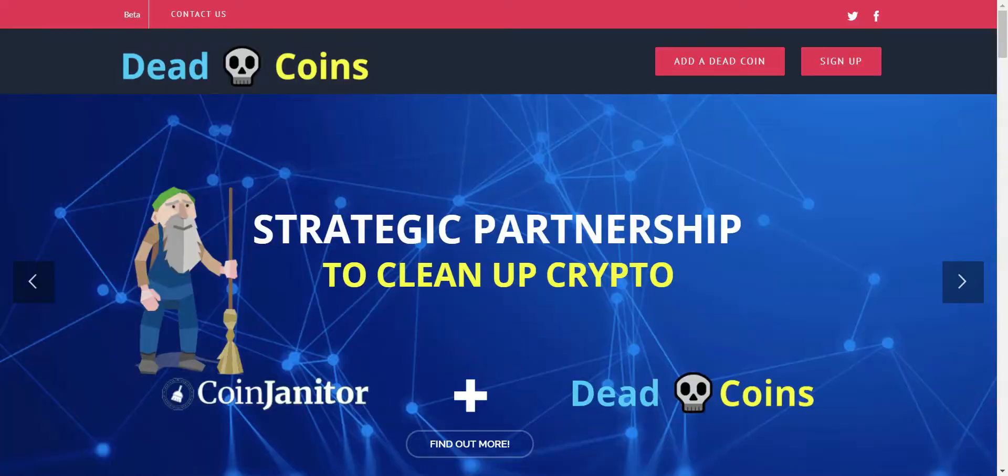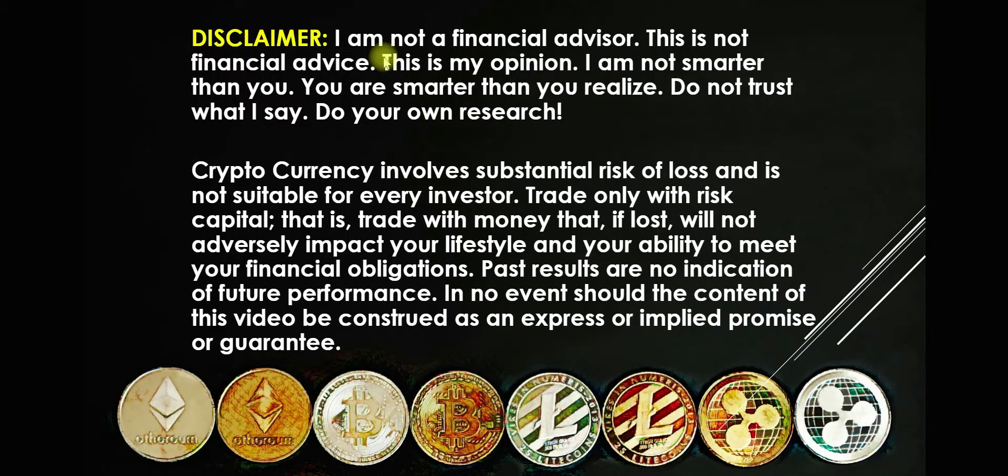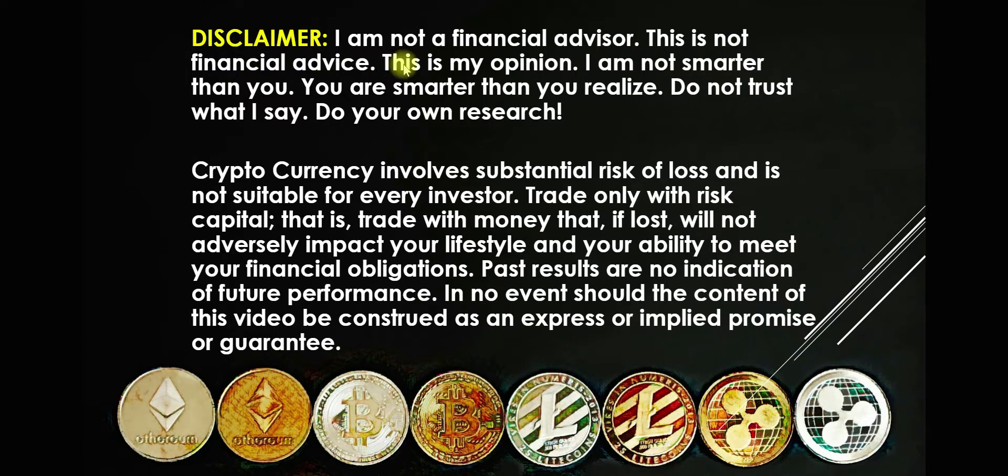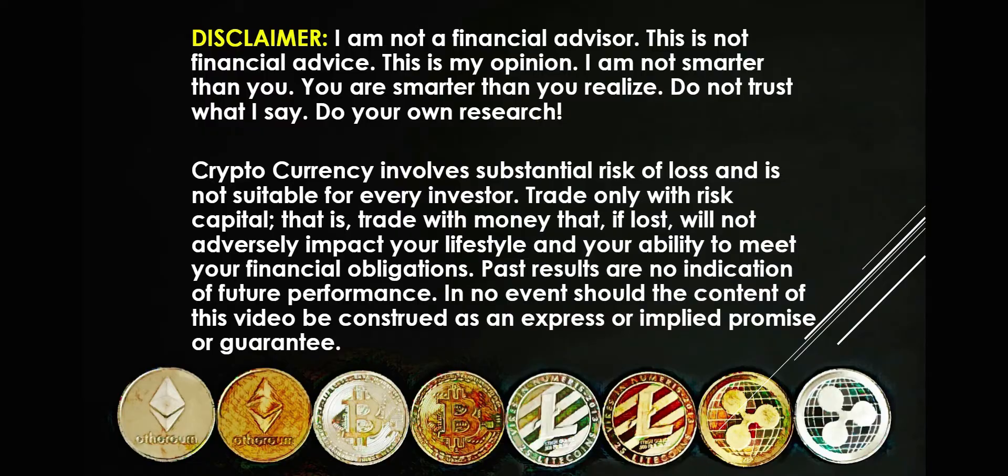So actually before I go there, I am not a financial advisor. This is not financial advice. This is my opinion. I am not smarter than you. You are smarter than you realize. Do not trust what I say. Do your own research.